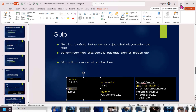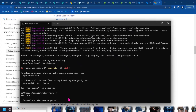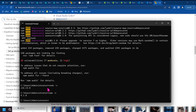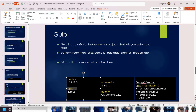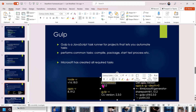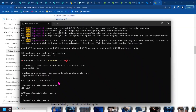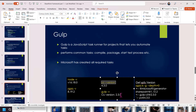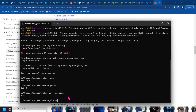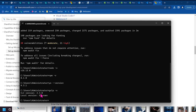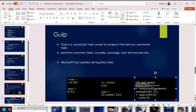Copy the npm install command for the SharePoint Framework template generator. This is the npm version 8.1 command used as the general install command for the SharePoint Framework template generator.